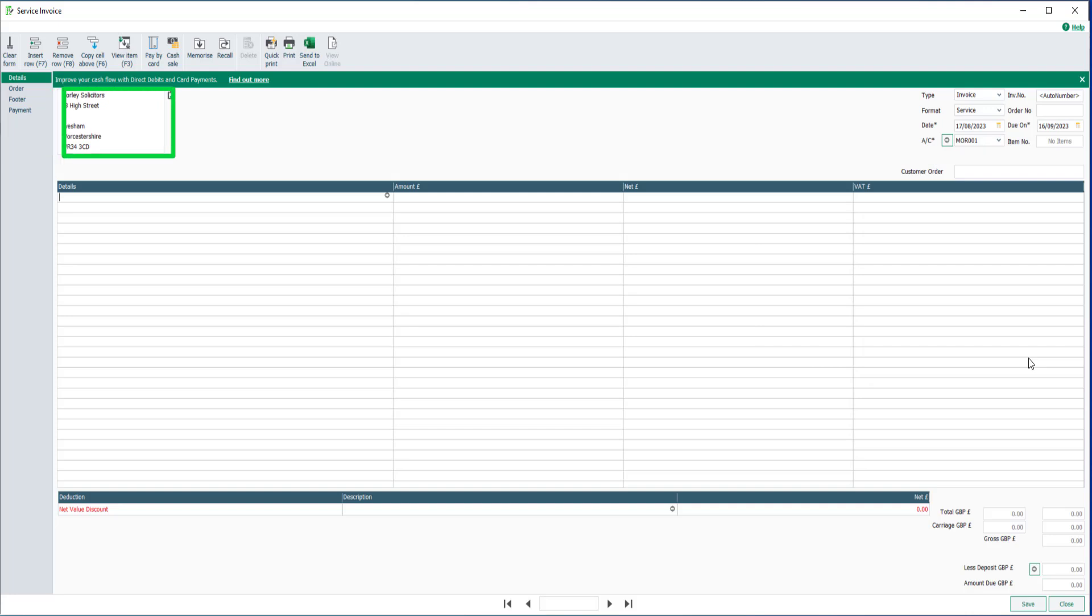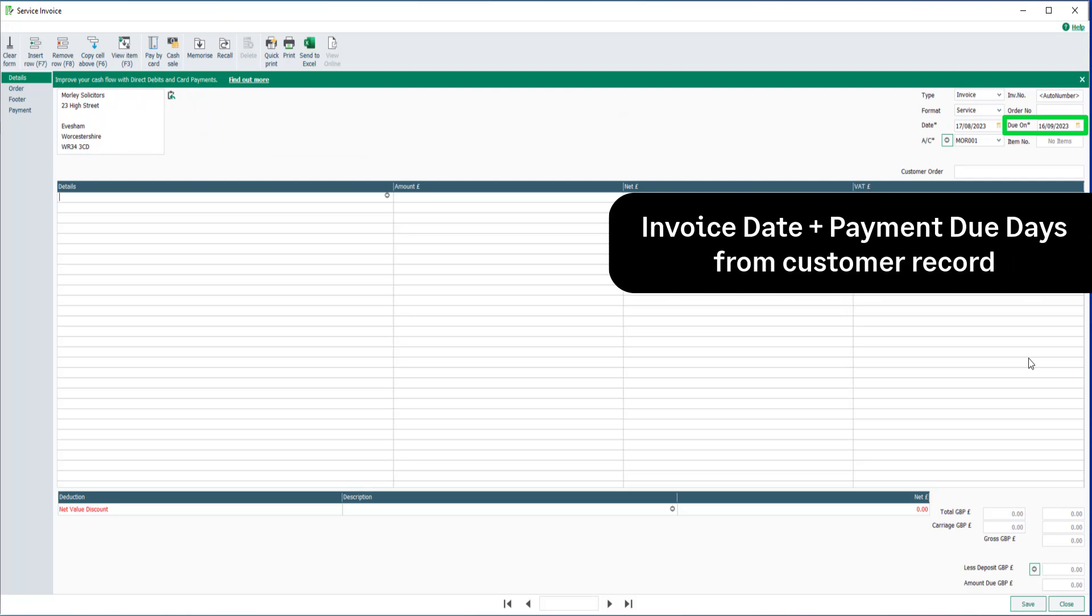The due date of the invoice is automatically calculated, taking the invoice date and adding the payment due days set for this customer.